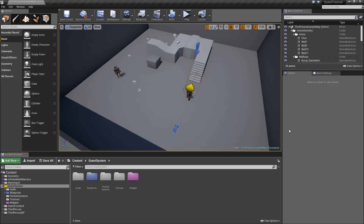Hello and welcome to another episode of my Quest System series. In today's episode we will start to work on one of the cores of our system, which is a Quest Journal.